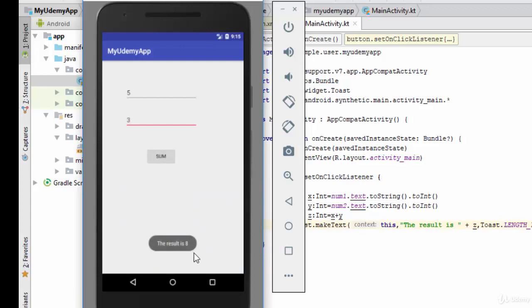The result is 11. Let me change a number — for example to 3 — then click sum. The result is 8. So in this video we have talked about how to use EditText, Button, and Toast in Android. See you next time.